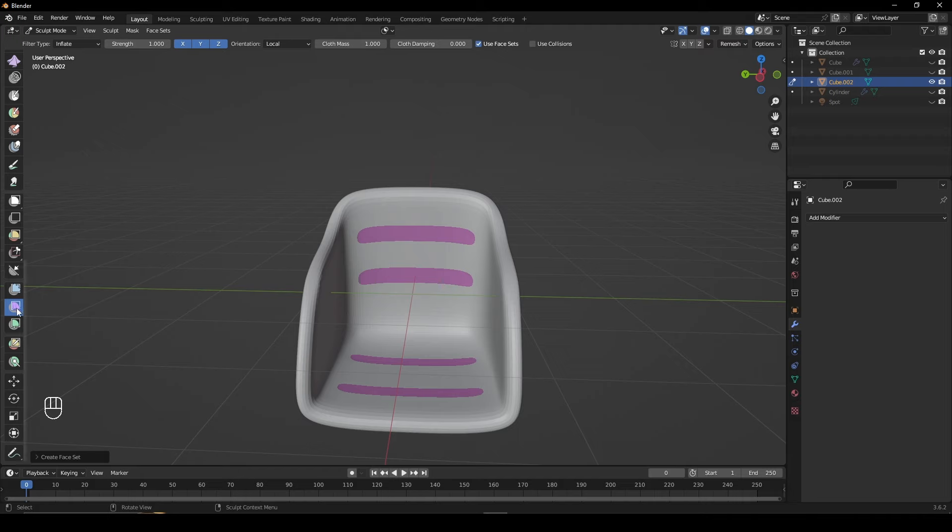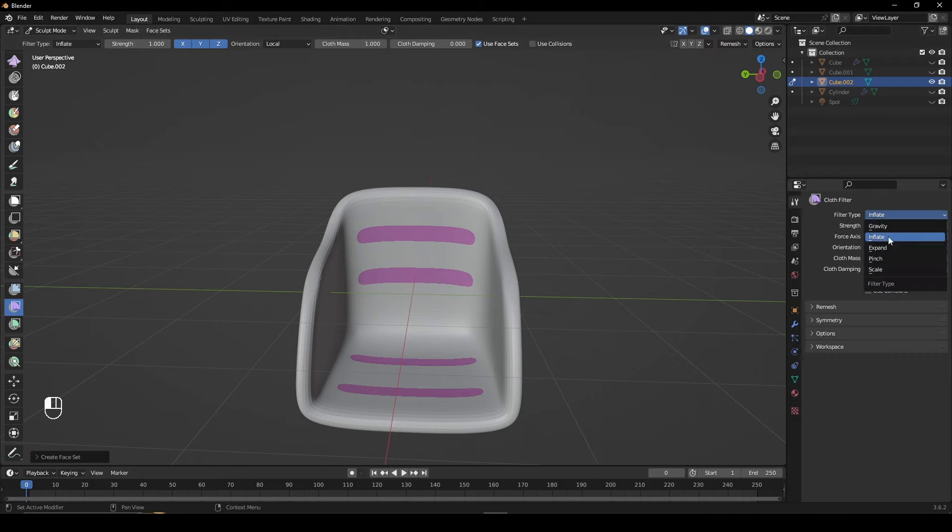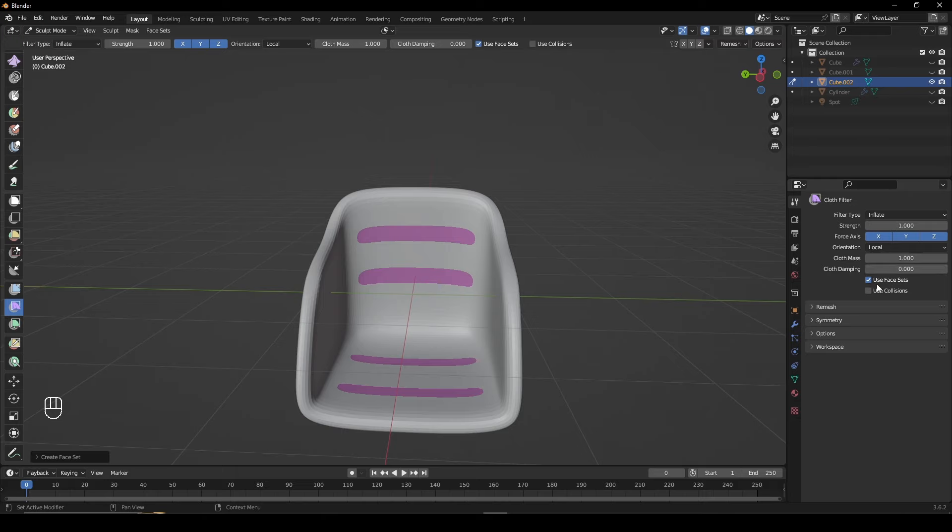Scroll down and choose the Cloth Filter Brush and in the Settings change the filter type to Inflate and check Use Face Sets.